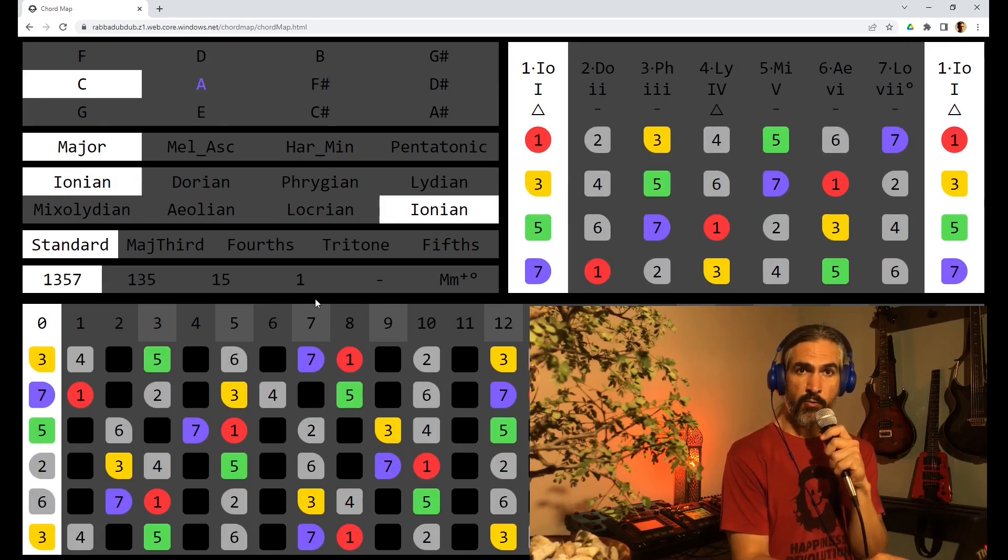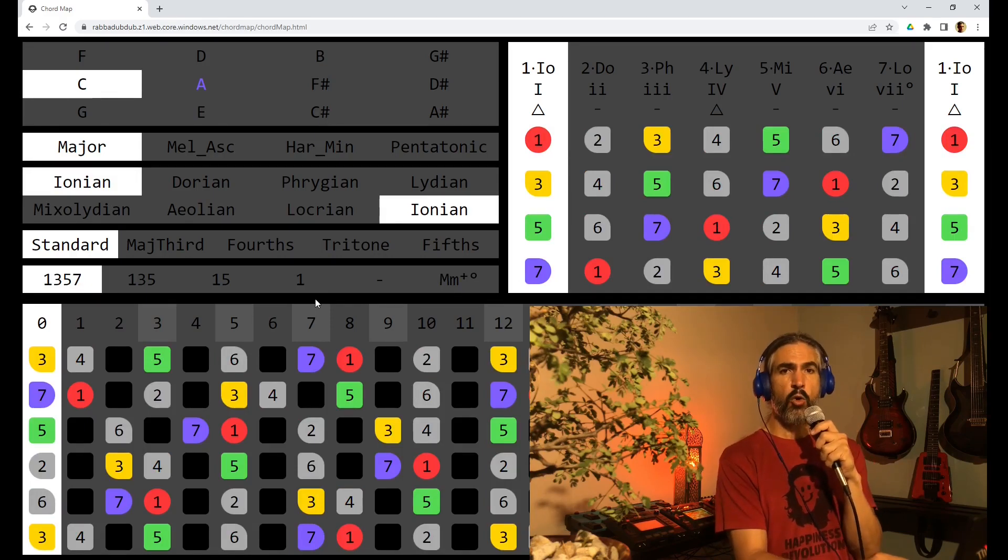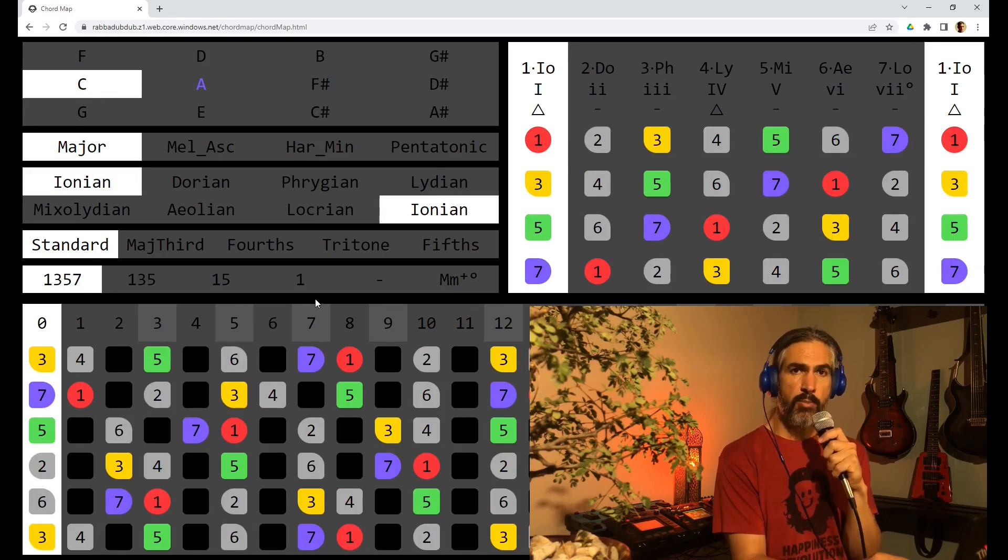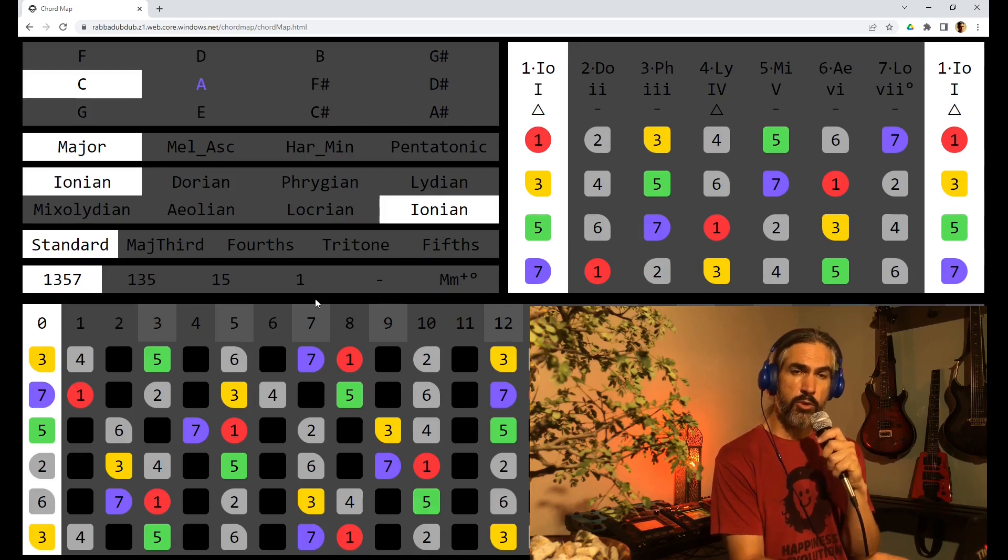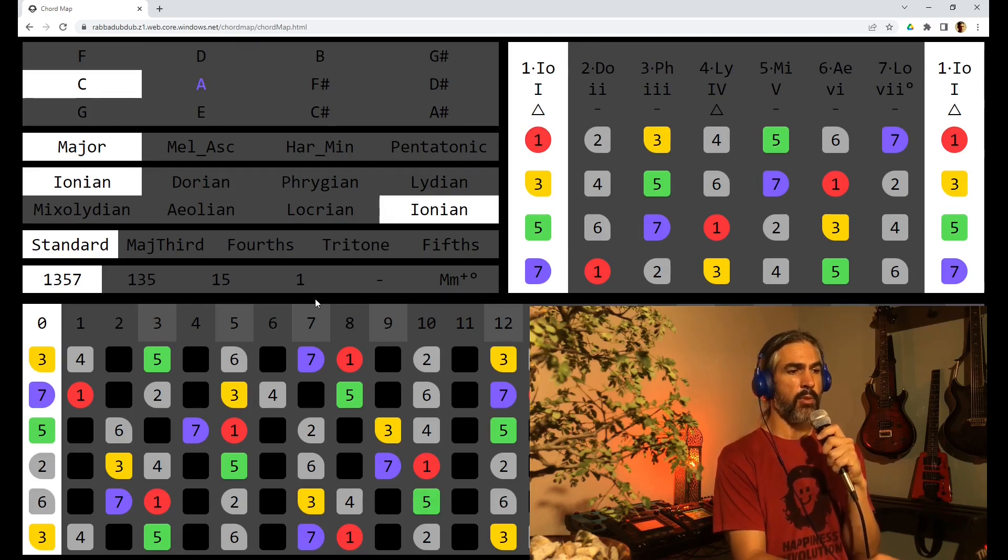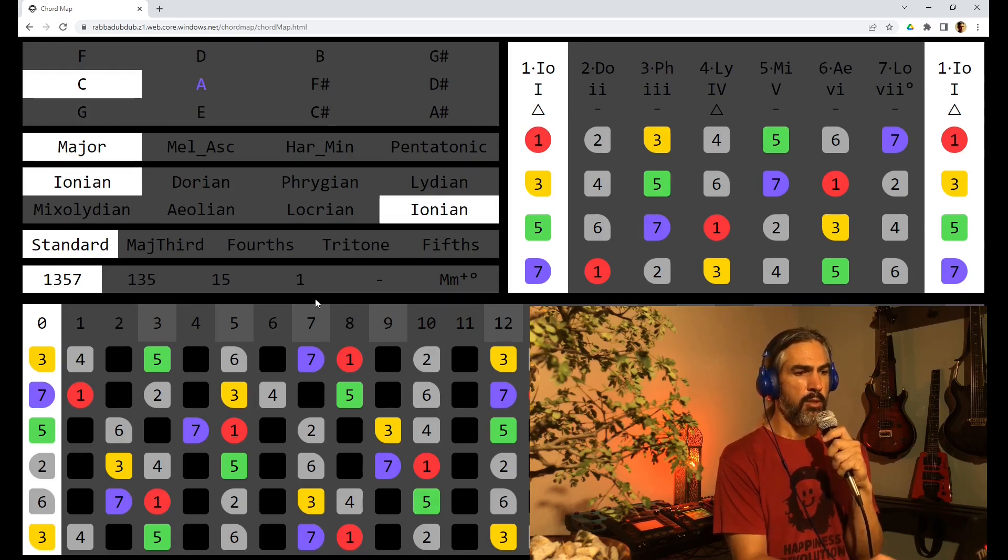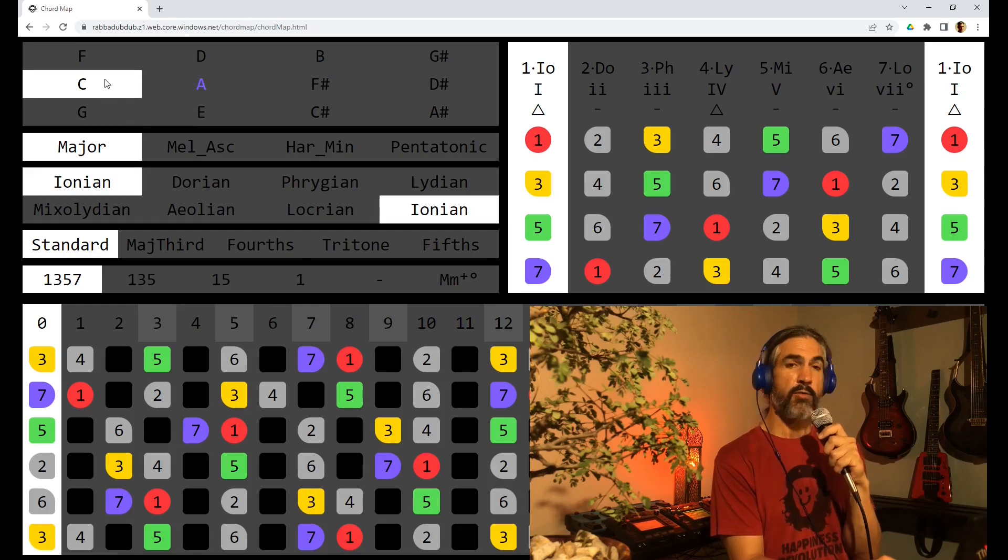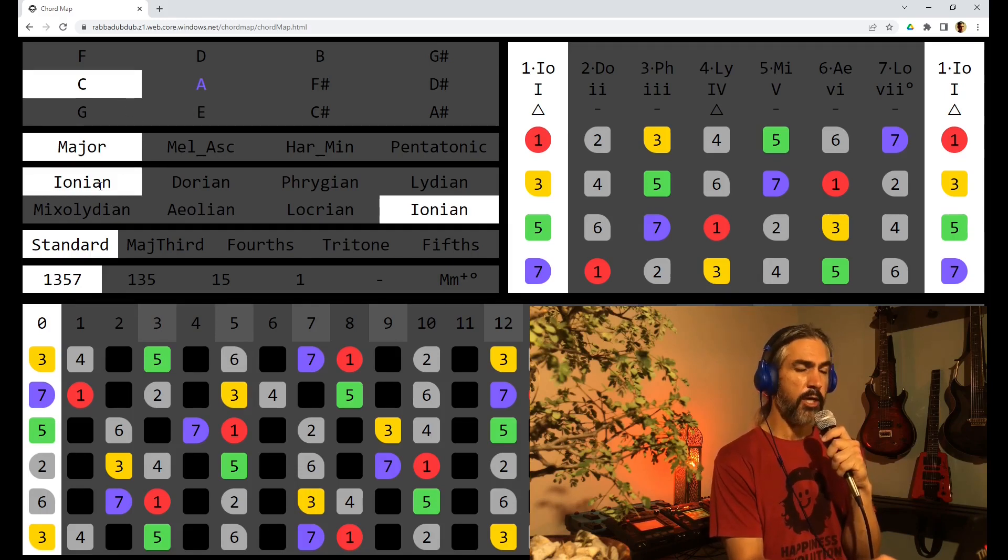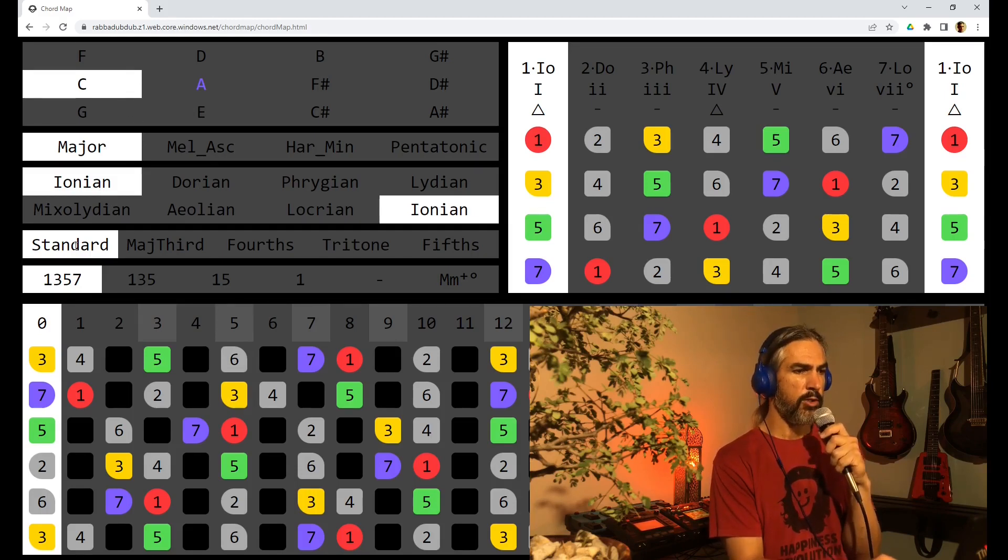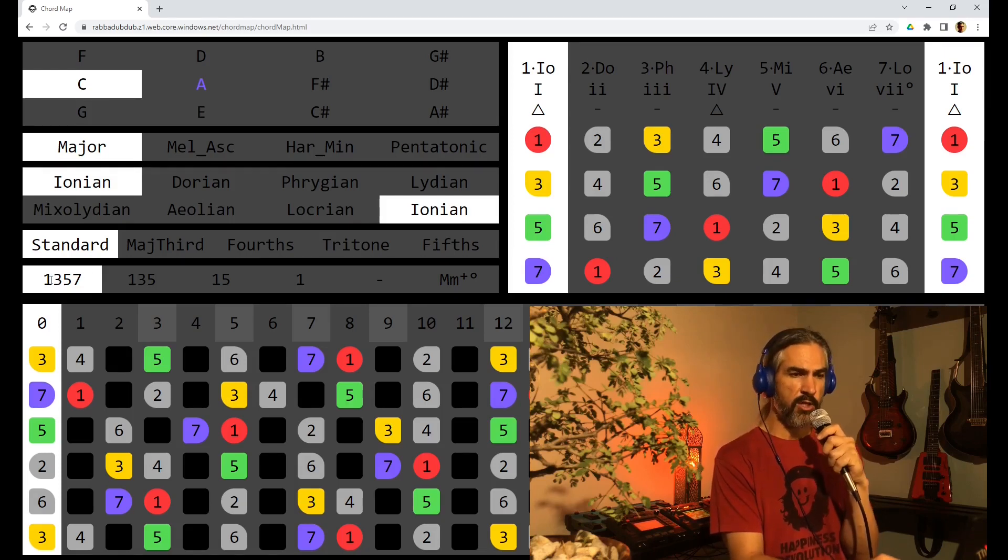This map of the fretboard allows you to see what voicings are possible for different chords in the scale. Right now we are looking at the key of C, the major scale, Ionian mode. We are on standard tuning and we are highlighting 1, 3, 5, and 7.